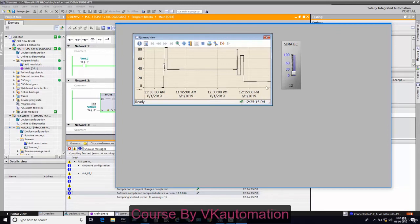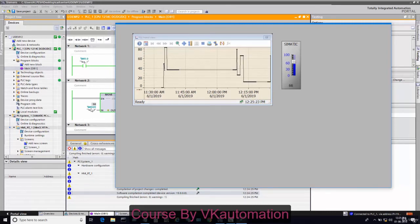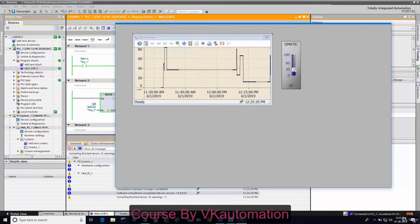Now I want to show you, see here, I am changing the value from here and the value changes in PLC also. The slider is configured properly. See, 27 then 58. The value is coming here properly.